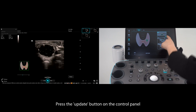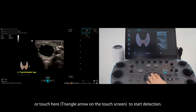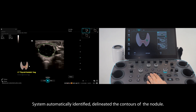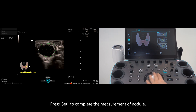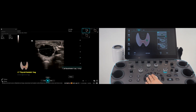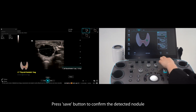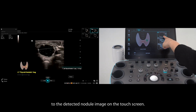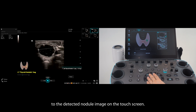Press the update button on the control panel or tap here to start detection. The system automatically identifies and delineates the contours of the nodule. Press set to complete the measurement of the nodule. Press save to confirm the detected nodule, then the picture on the corresponding view will be changed to the detected nodule image on the touch screen.